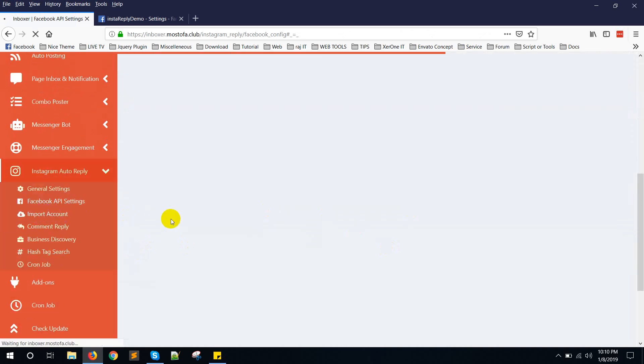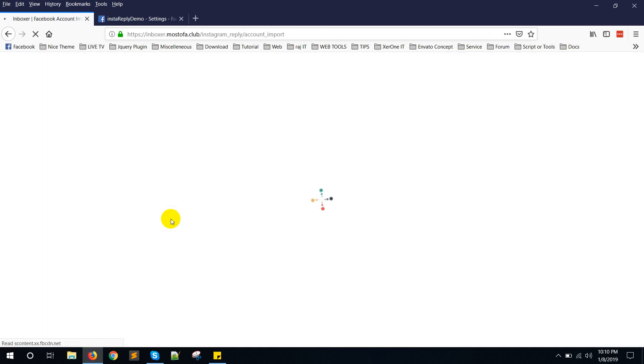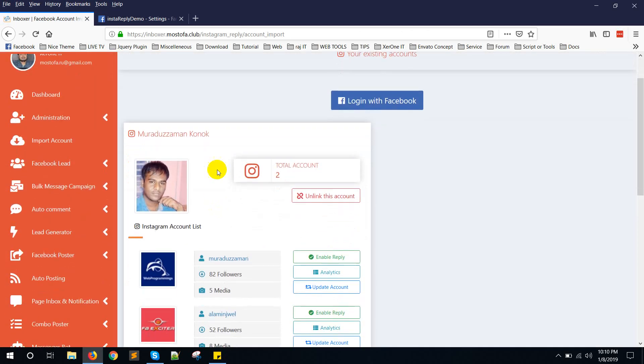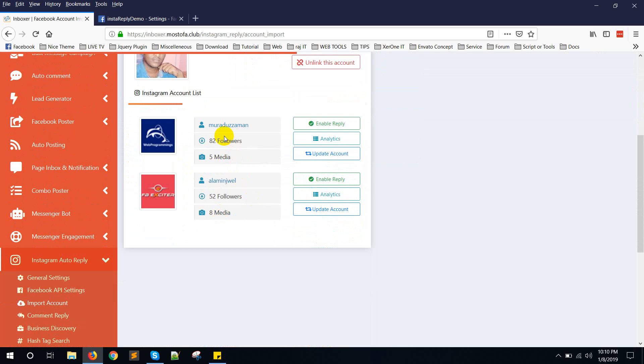This is now valid and also imported your account. Go to import account. You can see your admin account here. This is my account. And this is the Instagram account that added inside Facebook page.